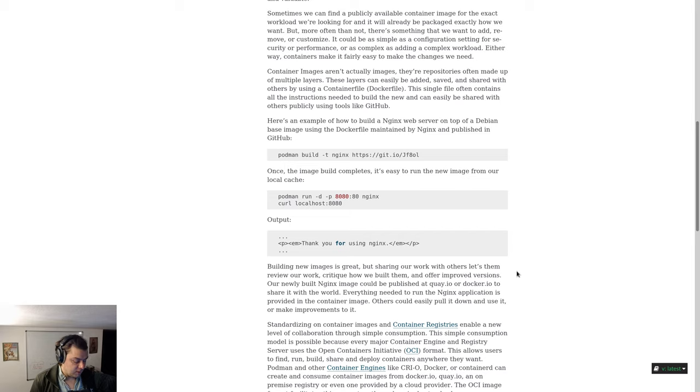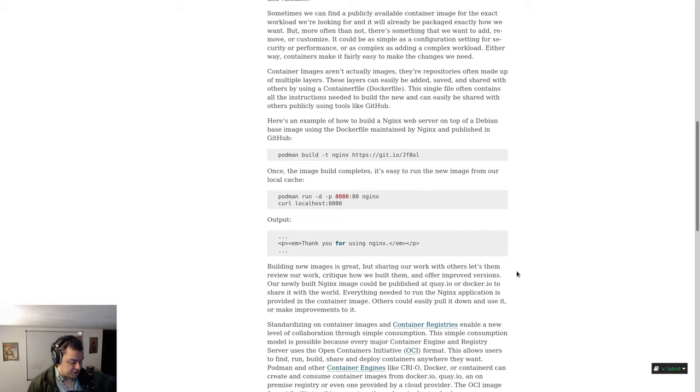Once the image build completes, it's easy to run the new image from a local cache. Type podman run -d -p 8080:80 nginx.